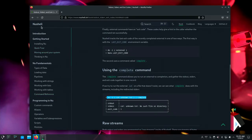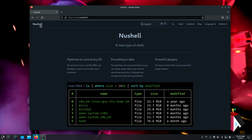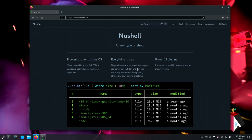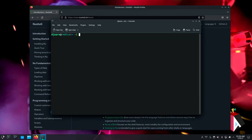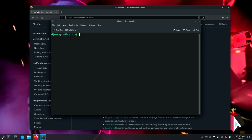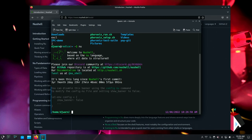The first thing is there's the webpage — nushell.sh — and they give you some examples about pipelines to control any operating system. Everything is data, which is a little different from the Unix philosophy where everything is a file. There are also plugins that can be used to extend NuShell. The book has a getting started section, talks about installing it, and there's a quick tour. I'm under a Bash shell at the moment. All I have to do is type 'nu'. The first time you run it, it will ask you about creating two files: env.nu and config.nu, and where you want them stored.